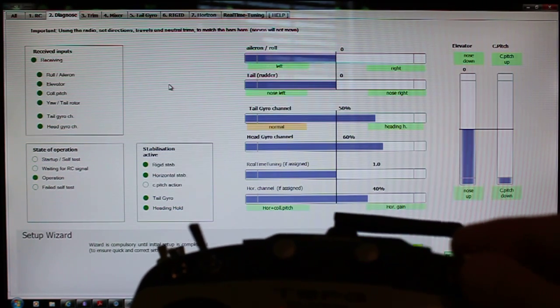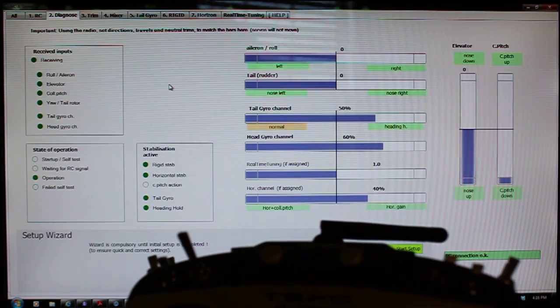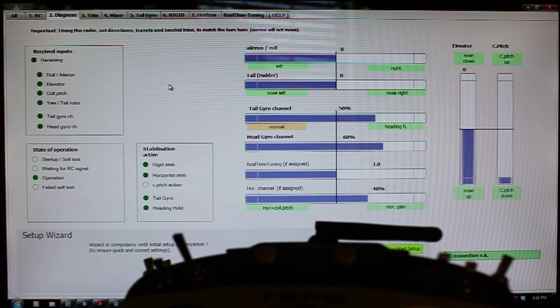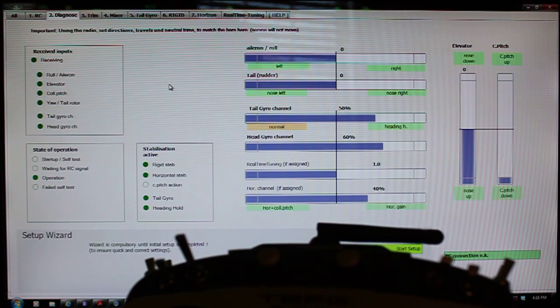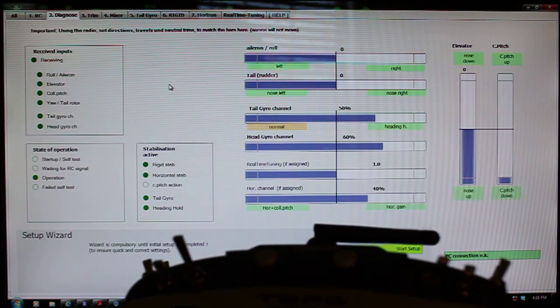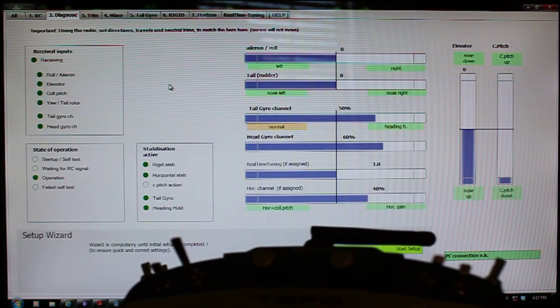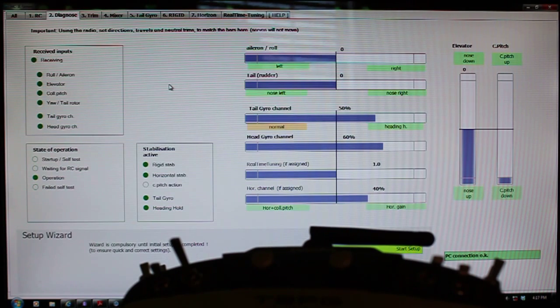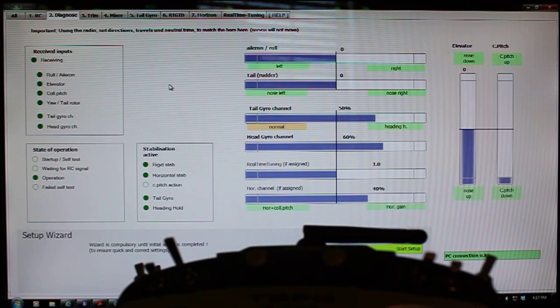Also, on my HeliCommand at that point, not while you're plugged into the USB cable, but when your model is disconnected from the USB cable, you'll also get a solid green light on the HeliCommand.